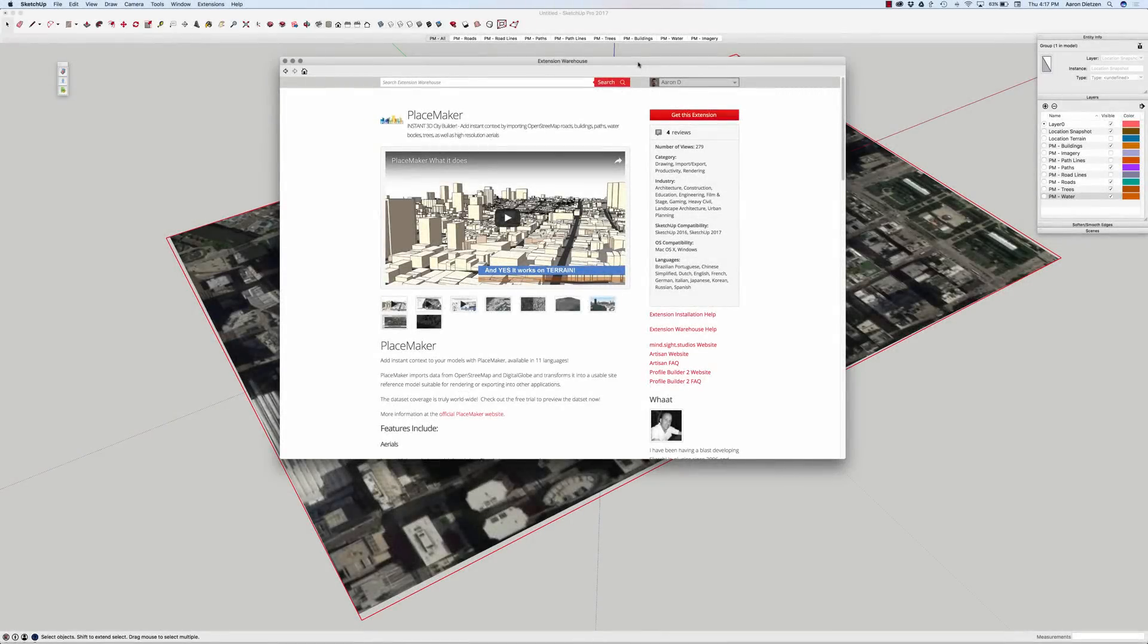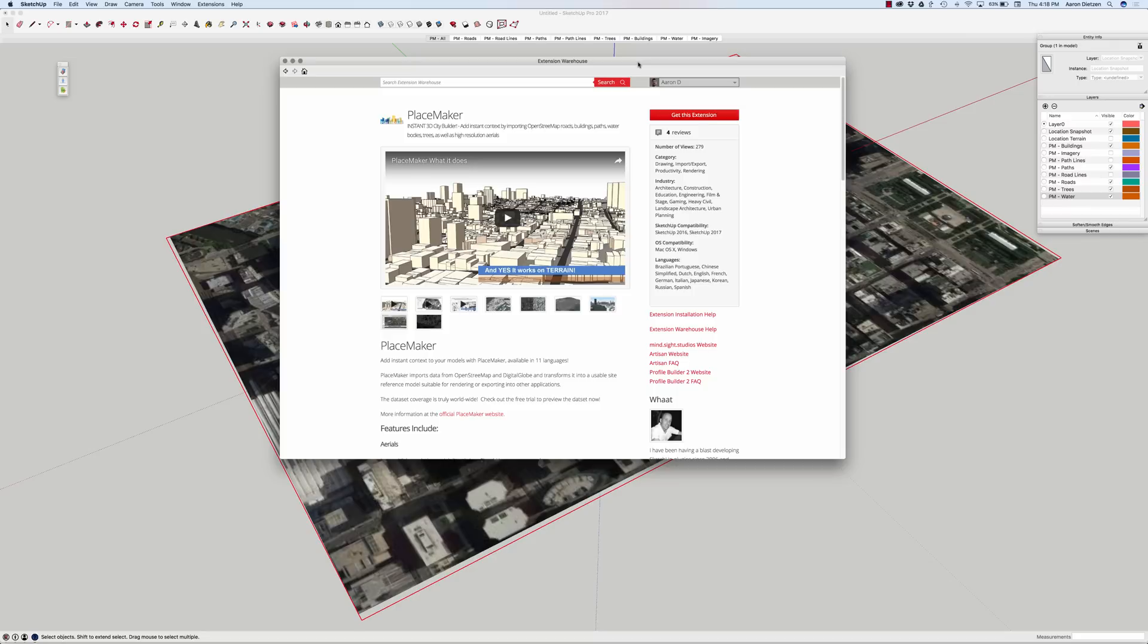Hey guys, this is Aaron. I'm going to take a look today at an extension called PlaceMaker. PlaceMaker is an incredibly powerful extension that allows you to create entire cities with just a few clicks of the mouse button. PlaceMaker is available through Extension Warehouse. It is a paid extension, so you do have to purchase it for full functionality, though there is a trial version that will give you a little bit of a taste of how PlaceMaker works and the kind of output you can get from it.